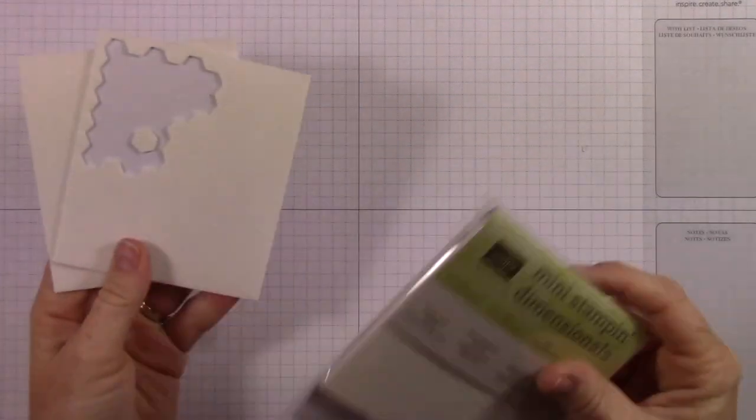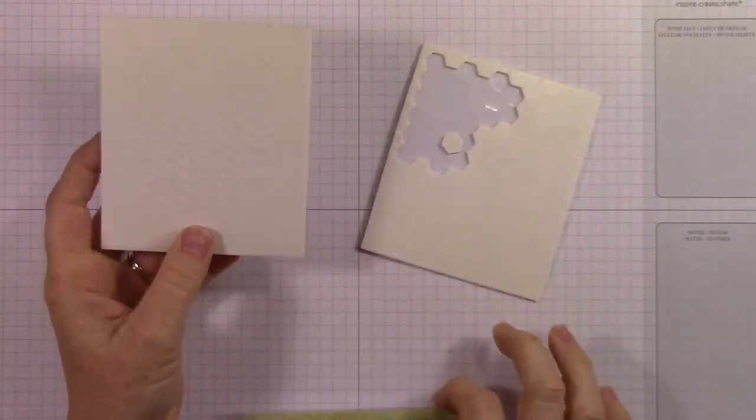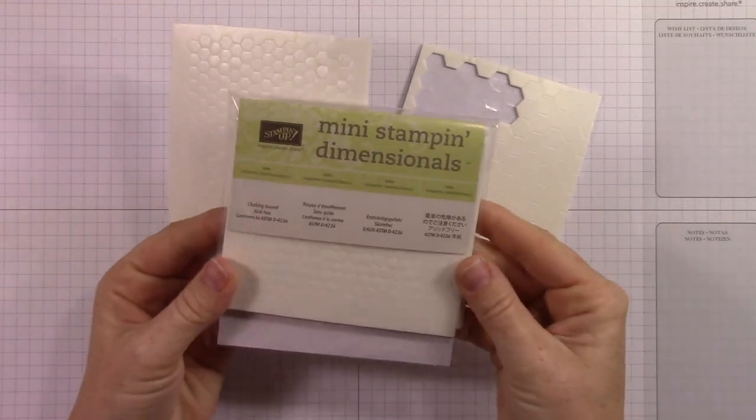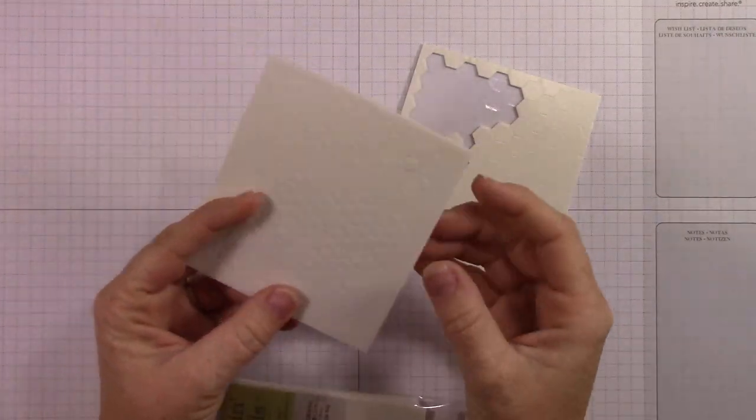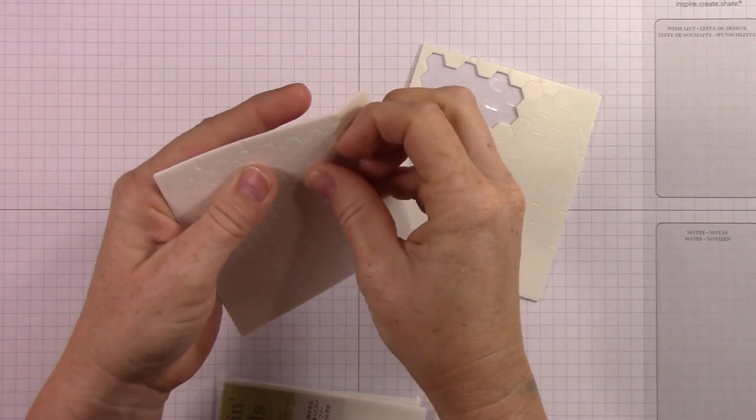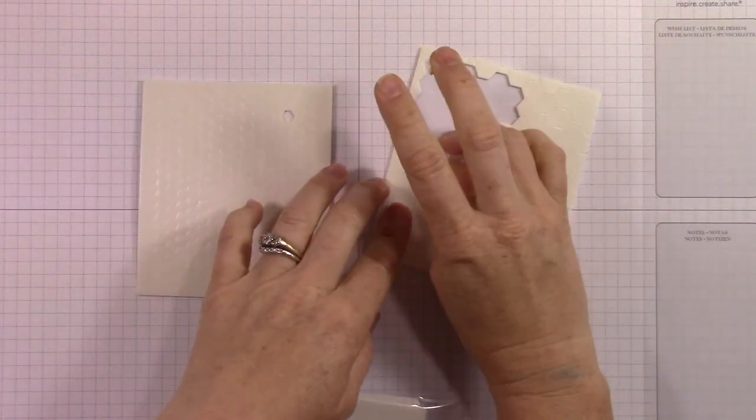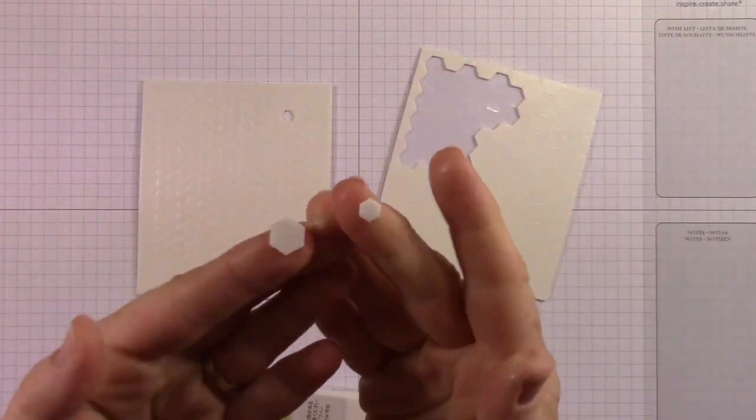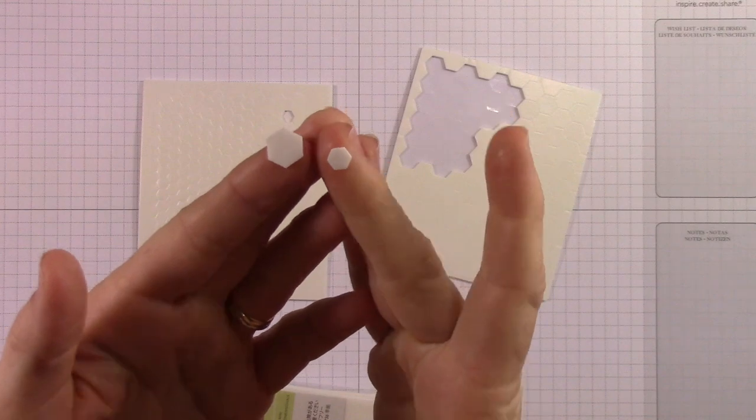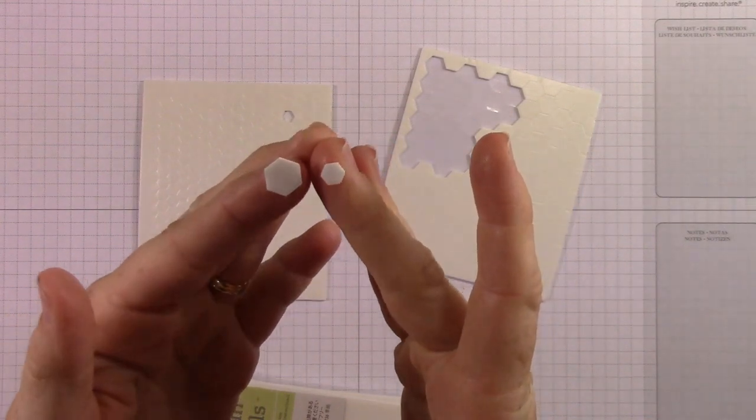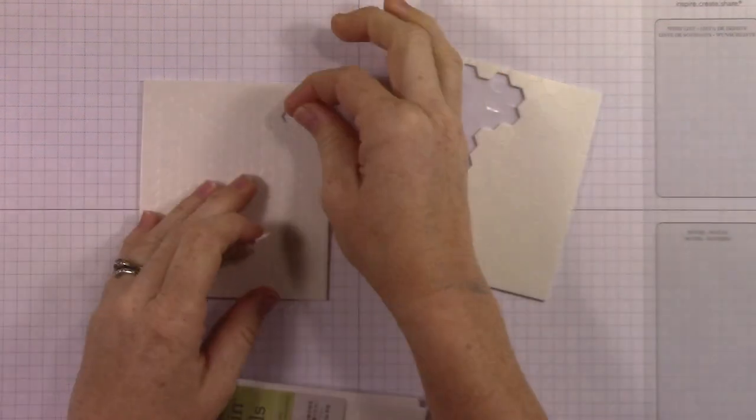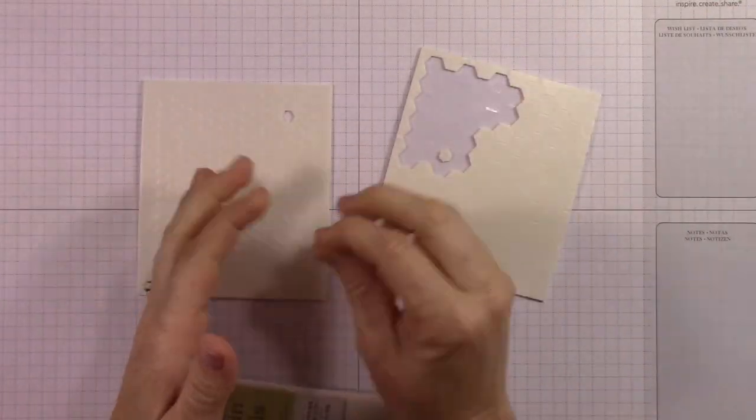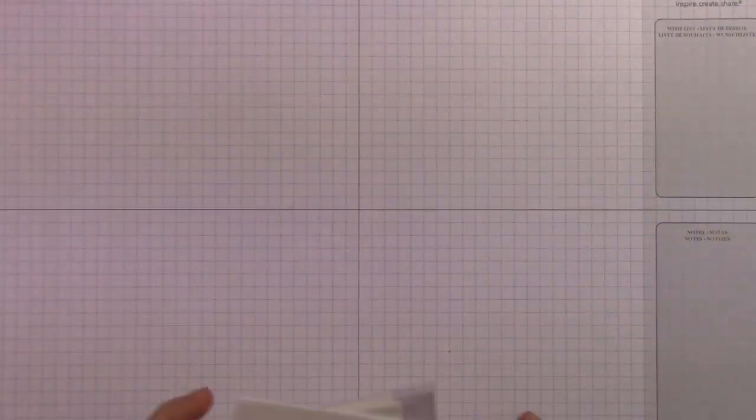That's all the stamp sets and framelits I have, but I do have a few other things to show you. There are new miniature stamp dimensionals out and I love them. Look how tiny they are. Here's a little comparison for you. This is the miniature obviously, and this is regular size. So that's super fun. I've been waiting forever for Stampin' Up! to release something like this. So now I don't have to cut up my dimensionals anymore.